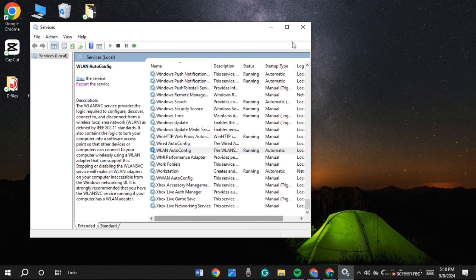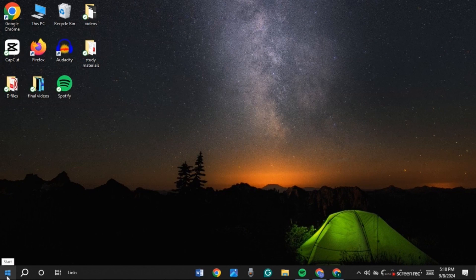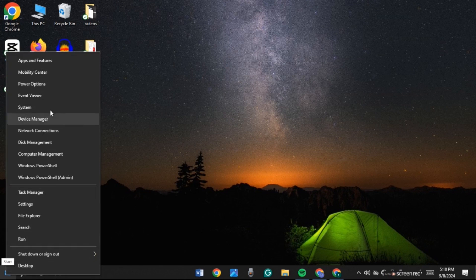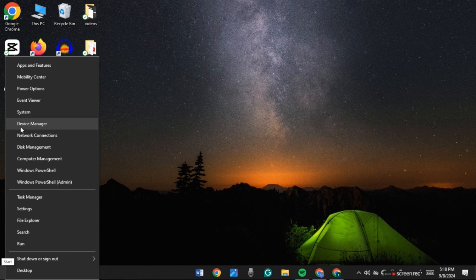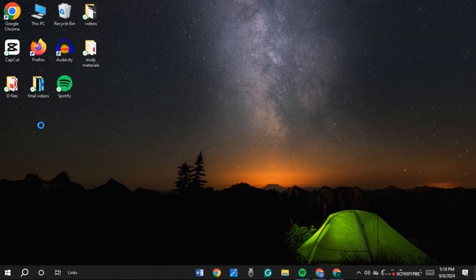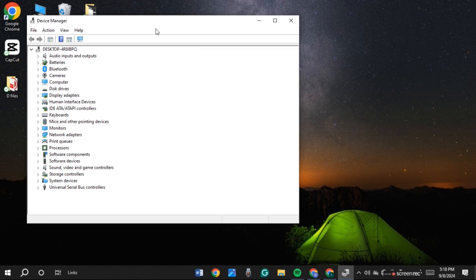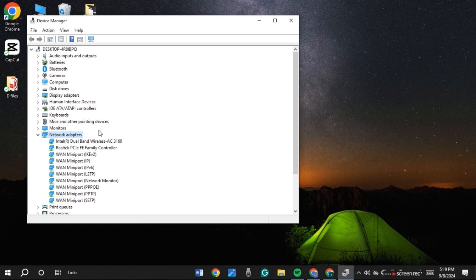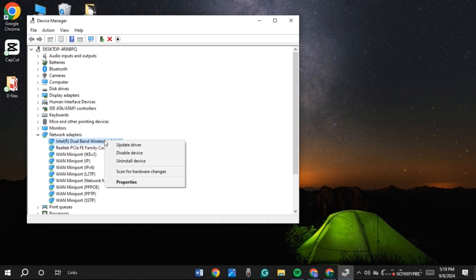Now the third method is to update the Wi-Fi driver. For this, hover over the Windows icon and right-click on it. You'll see several options — go to Device Manager and click on it. Now you'll be led to this interface, where you'll be able to find the option for Network Adapters — click on it. Several options will appear — right-click on the first option, then click on Update Driver.